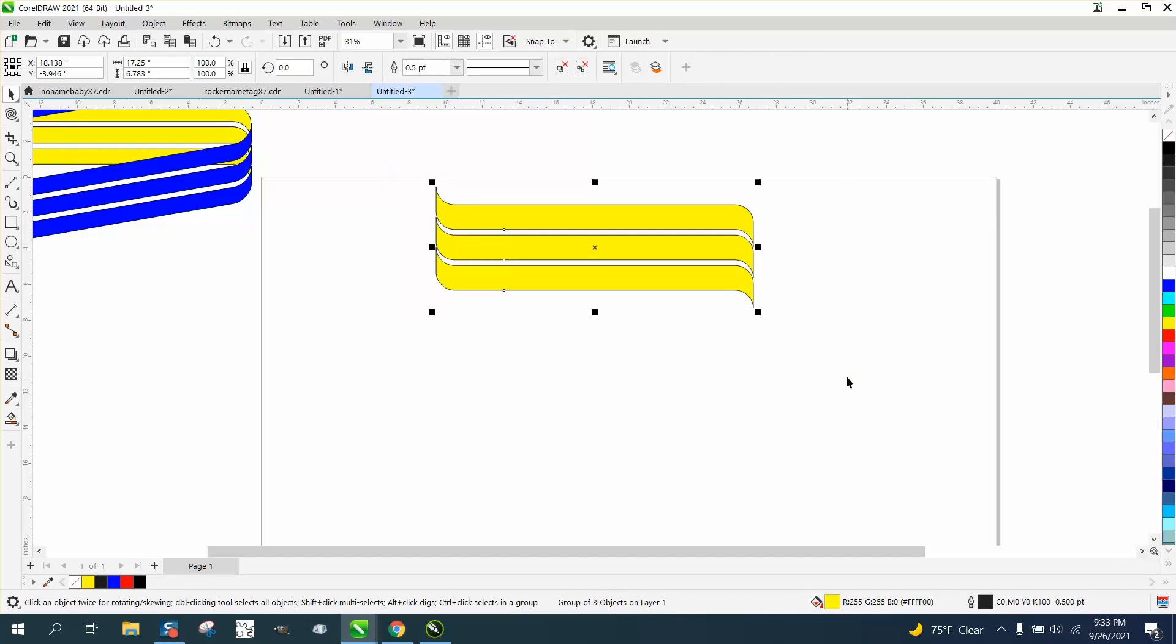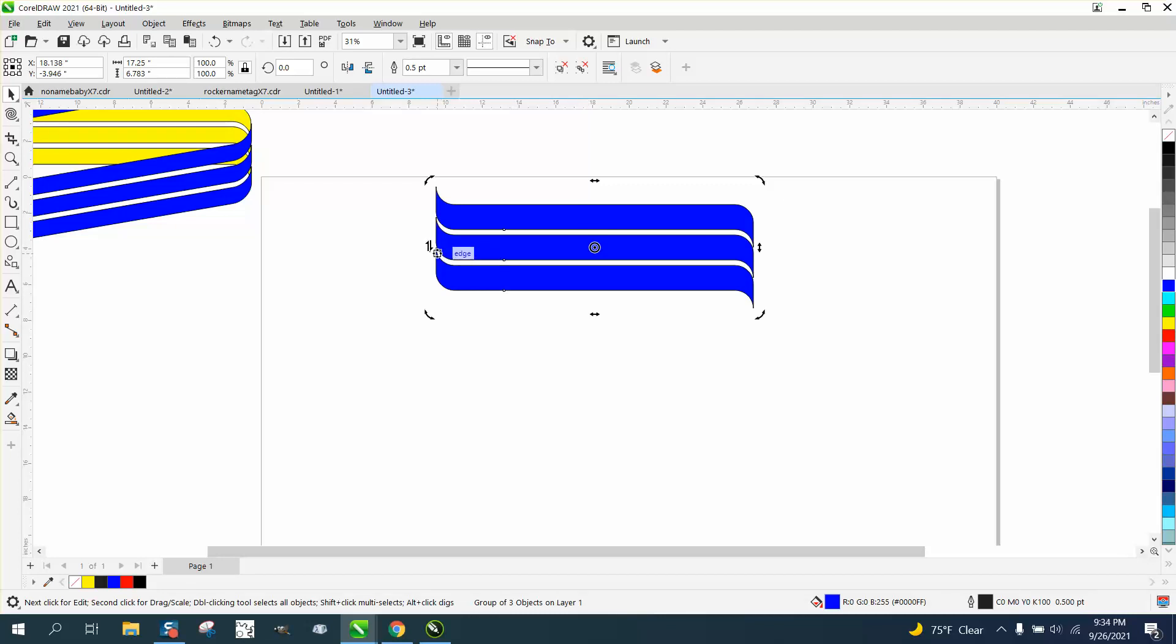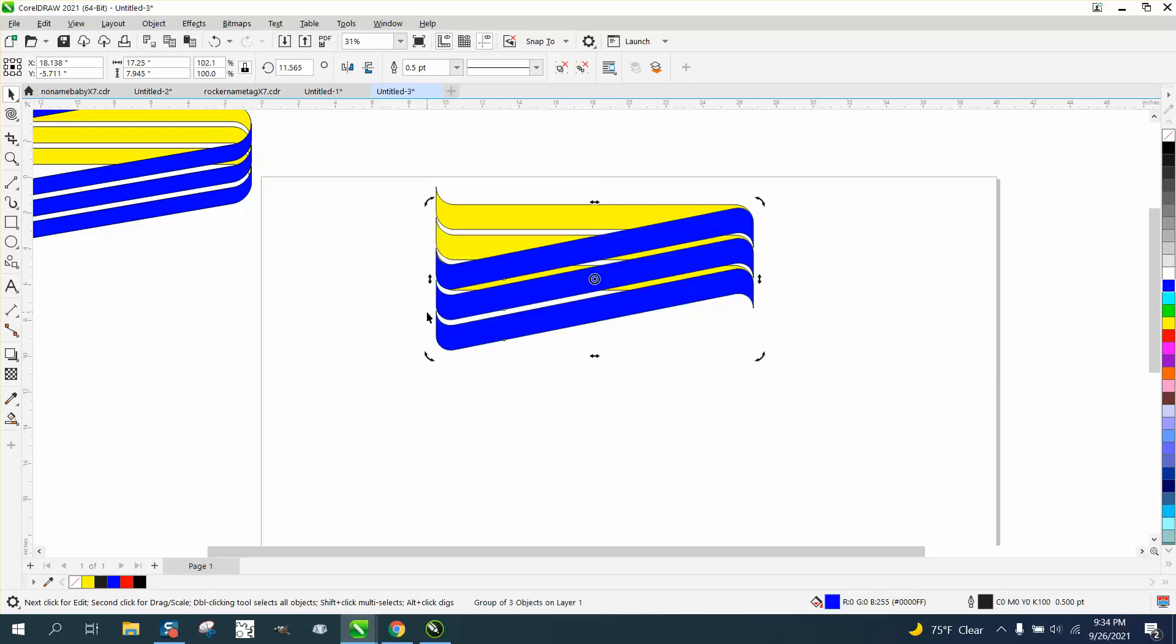Control D to duplicate it and we're going to make the next one blue. We're going to take this blue one and we're going to double snap on the skew and we're going to skew this down. I actually needed to go the other way.